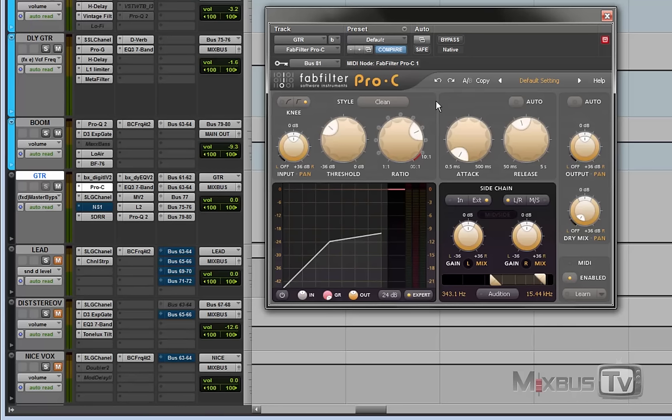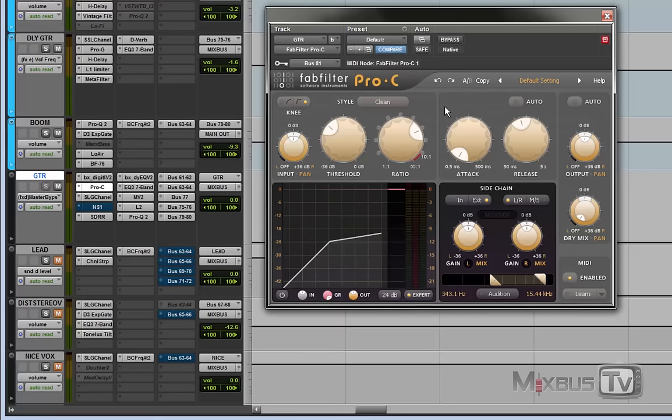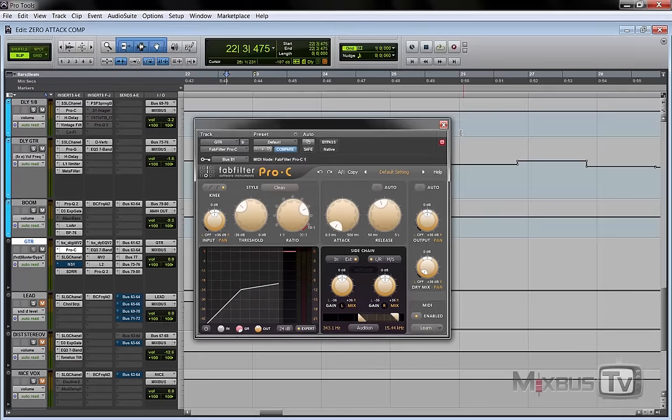I used the FabFilter Pro-C as a compressor which has at its fastest an attack time of 0.50 milliseconds and it wasn't enough for me. It wasn't catching the snare snap transients so I had to do something to solve it.